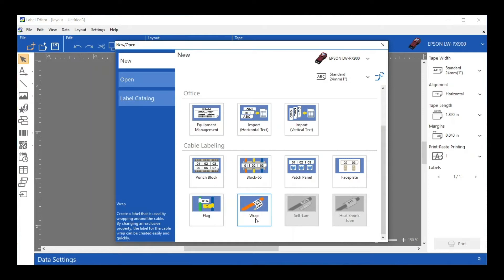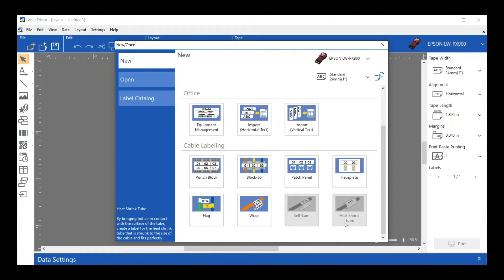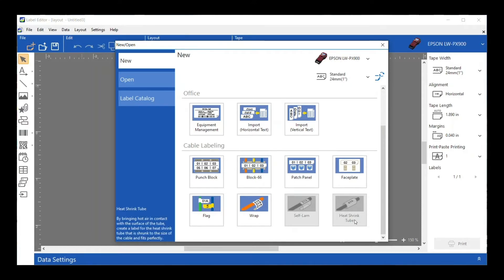You'll notice I have two features down here that are grayed out: the Self-Laminating and the Heat Shrink Tube. The printer is smart. I already told it to read tape and it knows that I don't have a self-laminating tape or a heat shrink tube in there, so it's not showing me those options unless I have one of those tapes in.